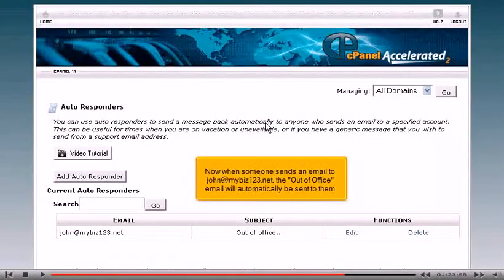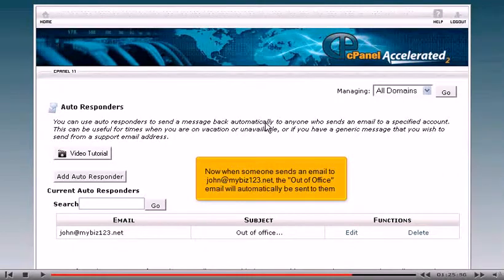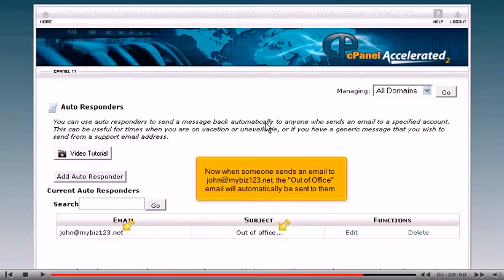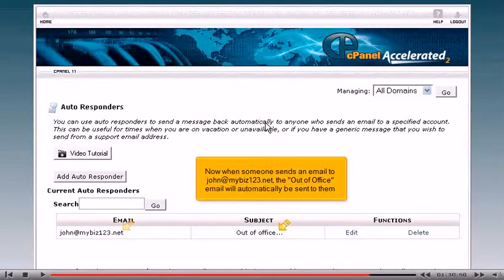Now when someone sends an email to john at mybiz123.net, the out-of-office email will automatically be sent to them.